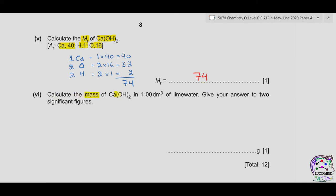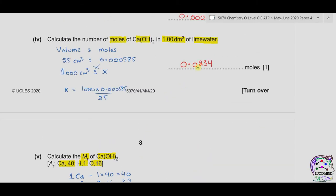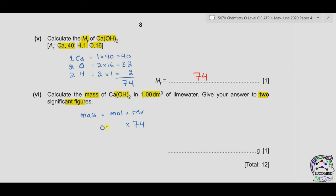Part 6: calculate the mass of Ca(OH)₂ in 1 dm³ of lime water, giving the answer to two significant figures. Using mass = moles × molecular mass: 0.0234 × 74 = 1.7316 grams. To two significant figures, the answer is 1.7 grams.